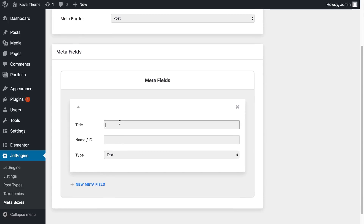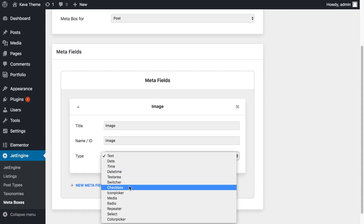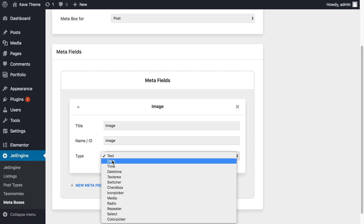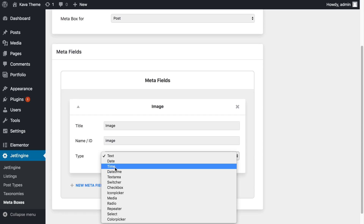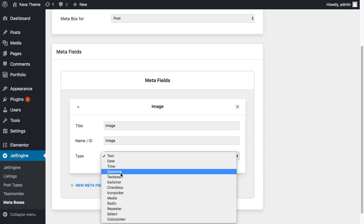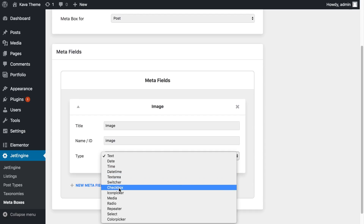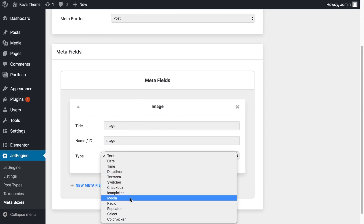Let's type in the title. The first thing I want to add is going to be an image. In the Type dropdown menu you can choose the option you want: date, time, datetime (which you can also make a timestamp), text area, checkbox, icon picker, and media. In this case we need media because we've named our metafield an image, so let it be media.